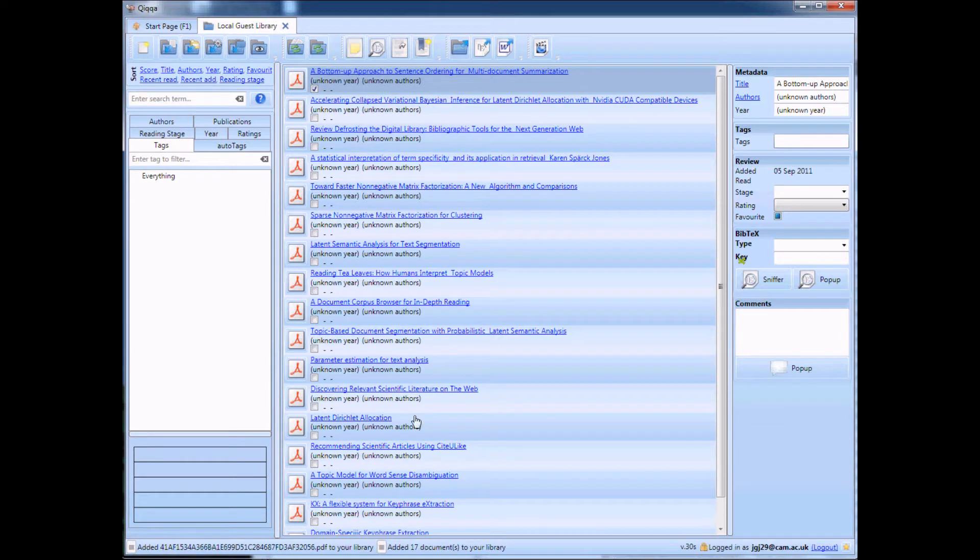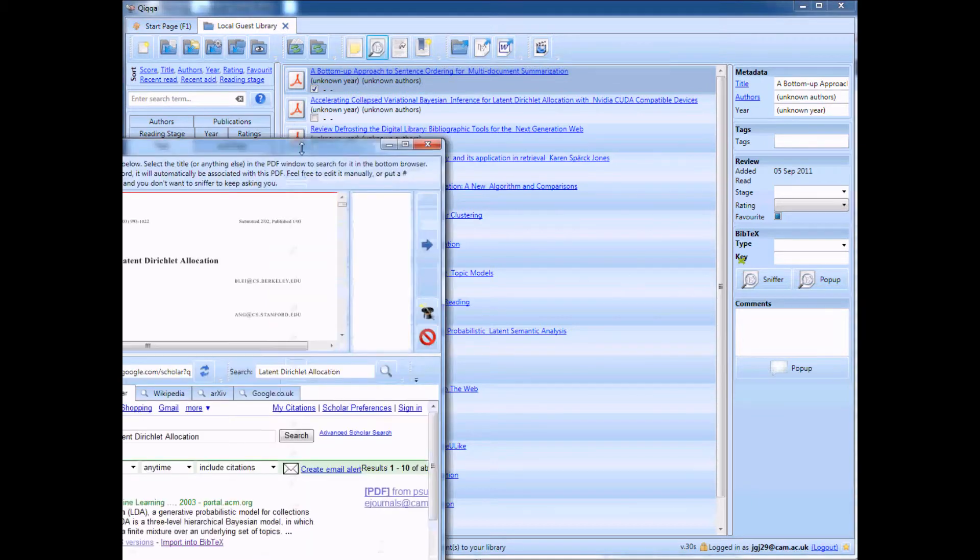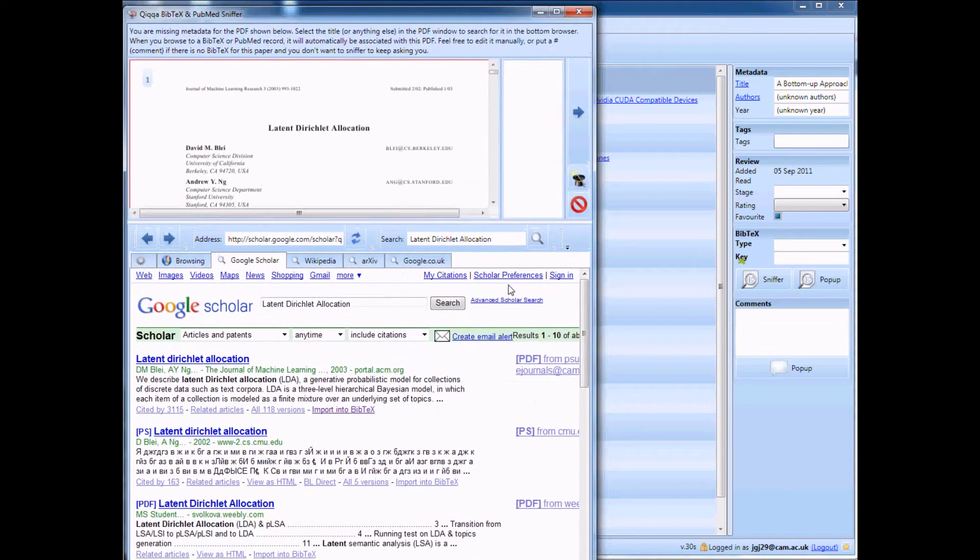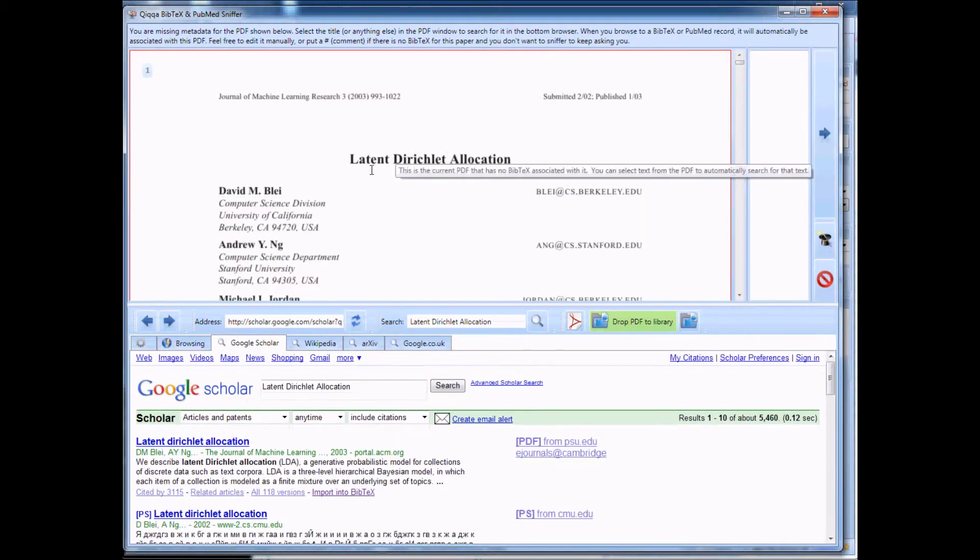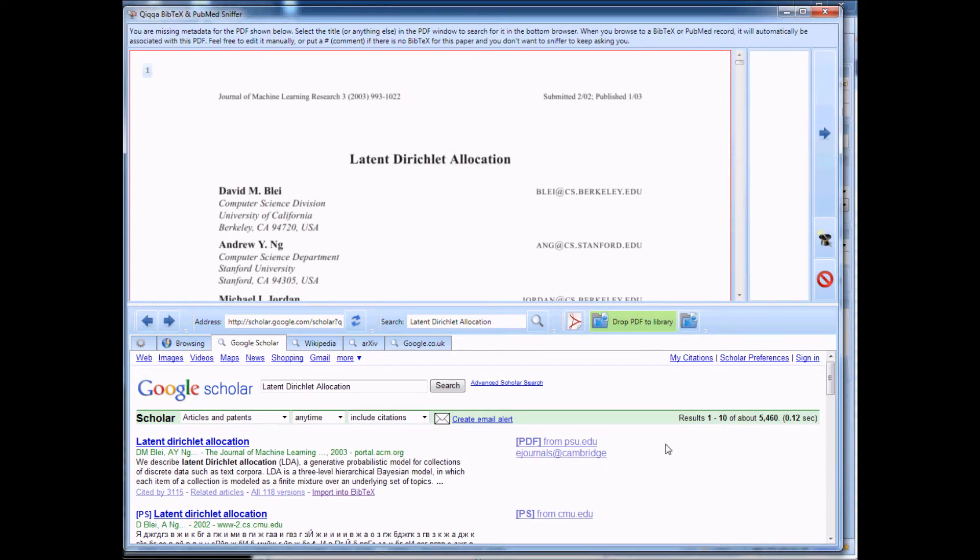So once it's got all the text there, you can fire up the Bibtex Sniffer. Fire that up. Let me just move it into range here. And what you'll see is on the top left-hand corner is the PDF that we're currently looking for the Bibtex for. In the top right is the space to put the Bibtex, and down here is a browser for you to help find that Bibtex.